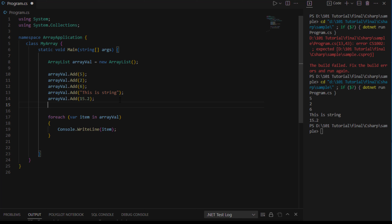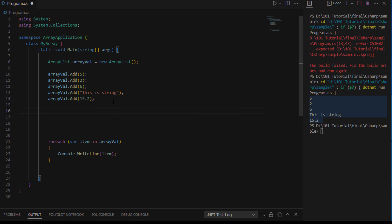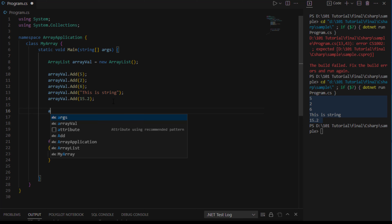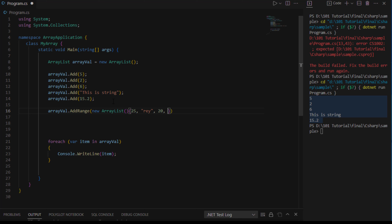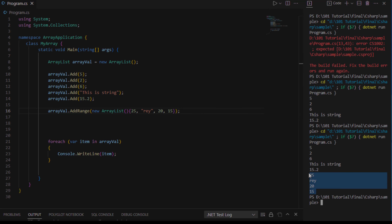However, ArrayList has an AddRange method to add multiple items at once. To use it: ArrayVal.AddRange(new ArrayList { 25, "array", 20, 15 }). Let's run it. Notice that when you use AddRange, the items are added at the end of the existing list.